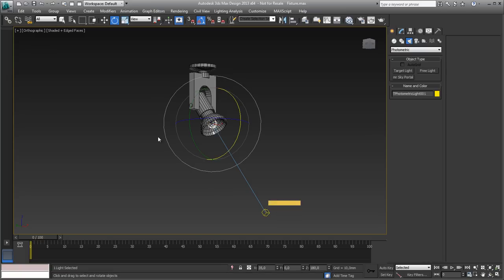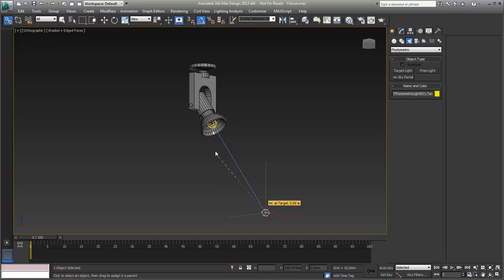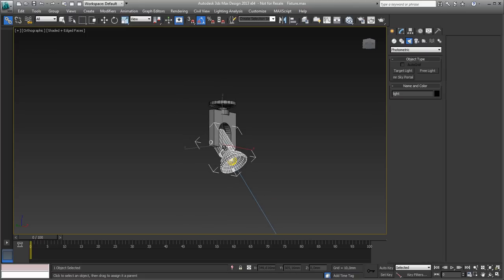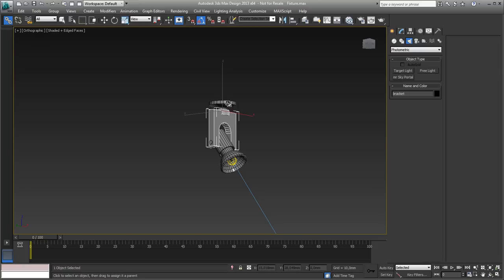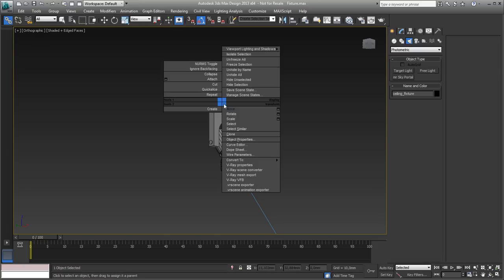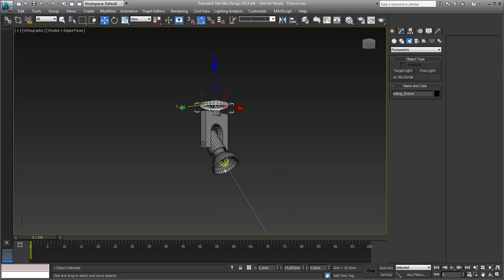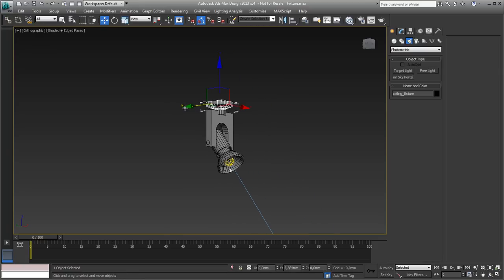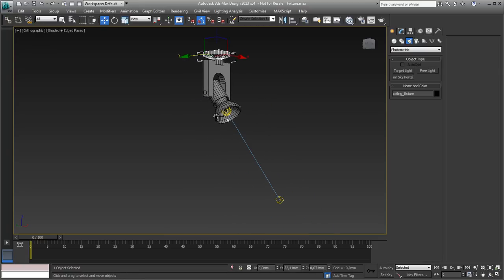So if you grab your light, you need to link your light to the geometry of the light. And you have to do the same with the target — link it to the light. Next step is link the light geometry to the bracket down here, and then from the bracket to the ceiling part. So if I move the ceiling part, the whole system follows. That's step one.